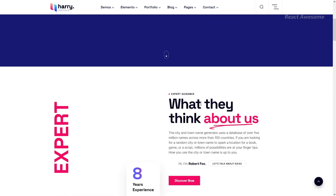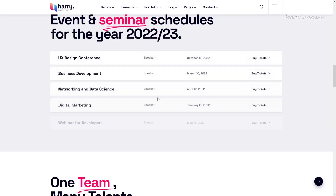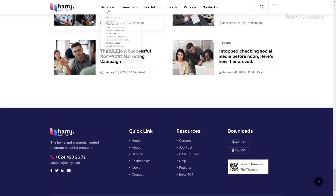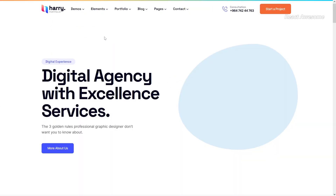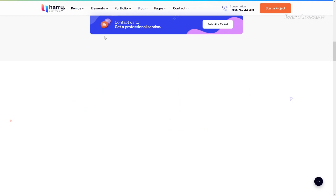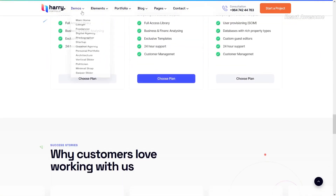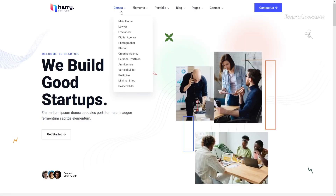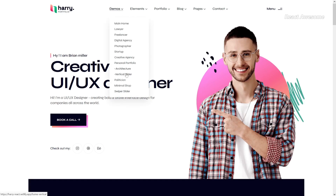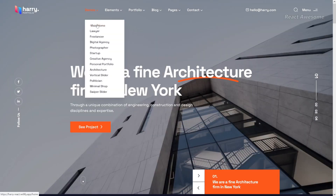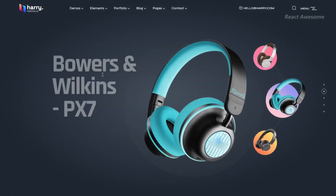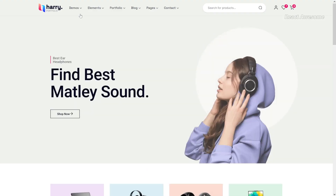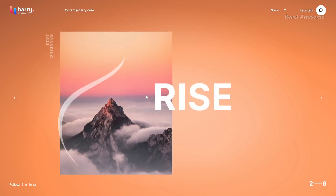Harry is a sleek and contemporary React Next.js Bootstrap creative portfolio template. In industries that value creativity and artistry such as photography, illustration, graphic design, calligraphy, and various crafts, having a portfolio is essential for self-promotion. This template is suitable for modern business, personal portfolio, digital agency, startup, freelancer, photographer, architecture, politician, vertical slider, and more. With 13 different homepage demos and 48+ carefully designed HTML pages, Harry offers versatility and flexibility.